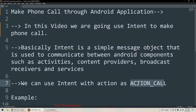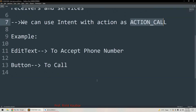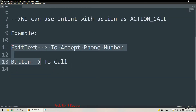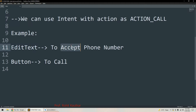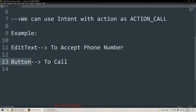In this example we are going to use two GUI components. The first one is EditText and the second one is Button. The EditText will be used for accepting the phone number we want to dial, and the Button will be used for making the phone call. The user will enter the number in the EditText and click the Button, which will open the dialer.